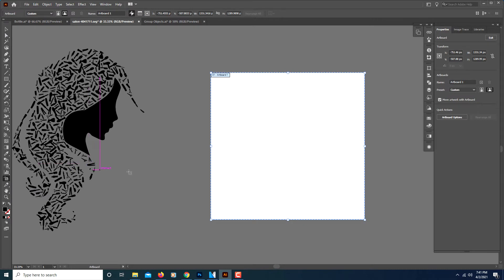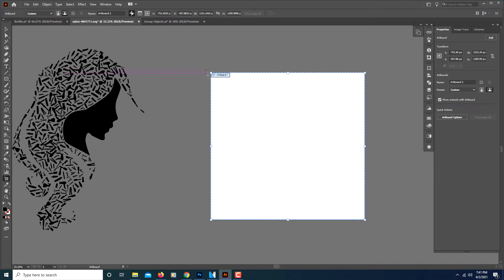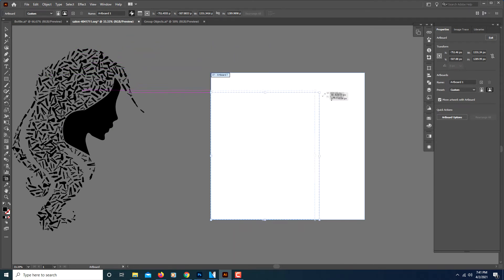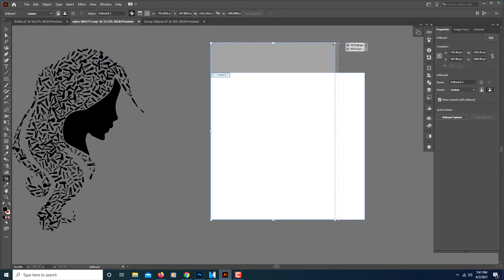If you click on your artboard tool, your artboard now has a blue dotted line around it and you can pull out from the corners. You can reshape it however you want to reshape your artboard.